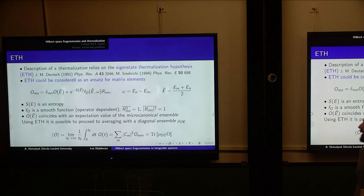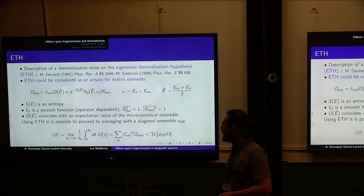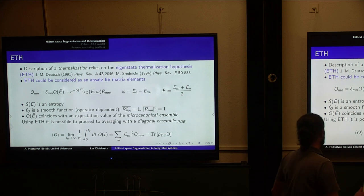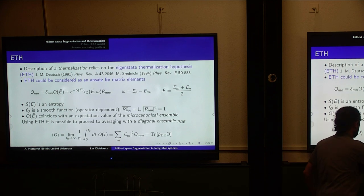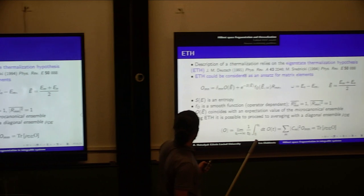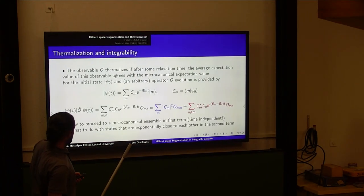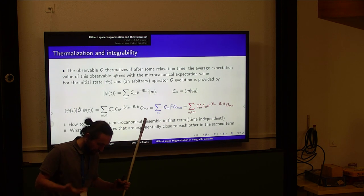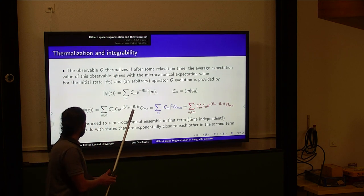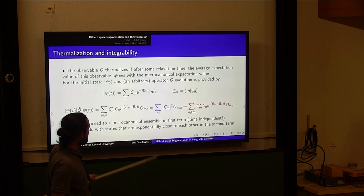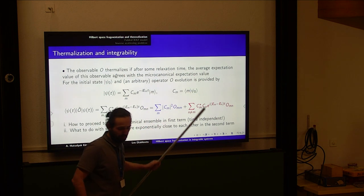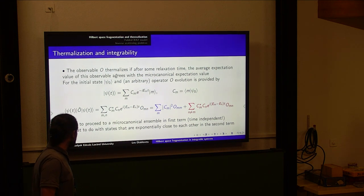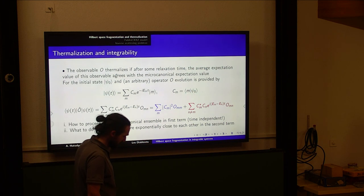So people try to rely on some hypothesis, some conjecture, which happens to be very successful. One of the basic conjectures was the so-called eigenstate thermalization hypothesis (ETH). People define thermalization by saying that an observable is thermalized if the expectation value agrees with the micro-canonical expectation value.